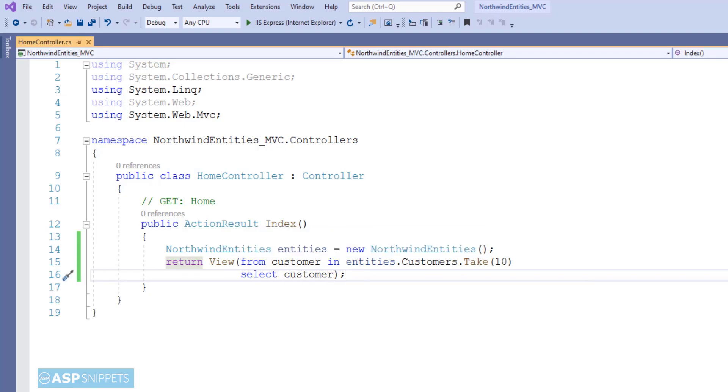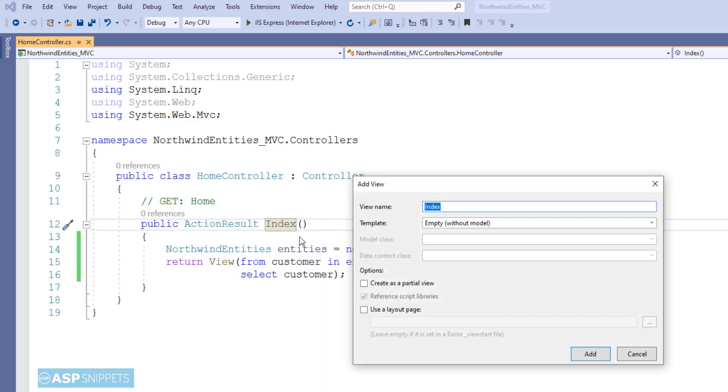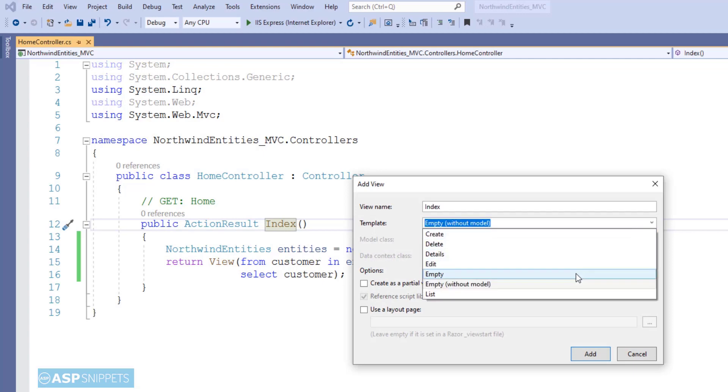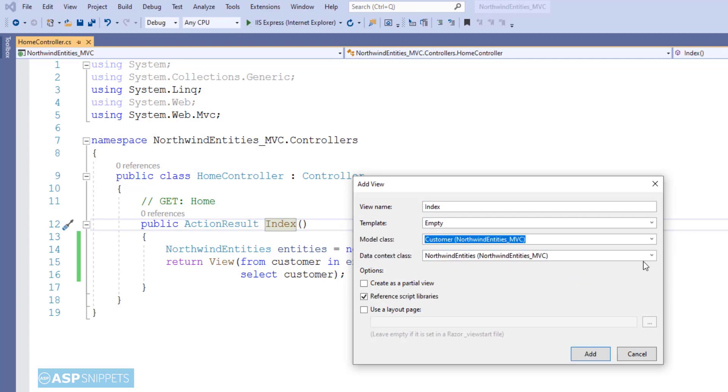So that's it. Now let's move to the view. You need to right-click and select Add View option. Click on Empty, then in the model class, select the Customers entity data model.